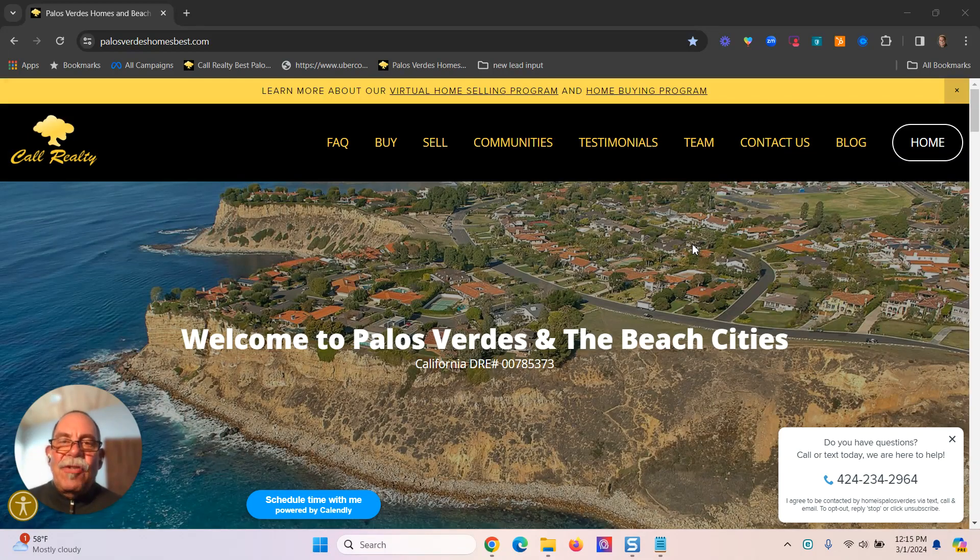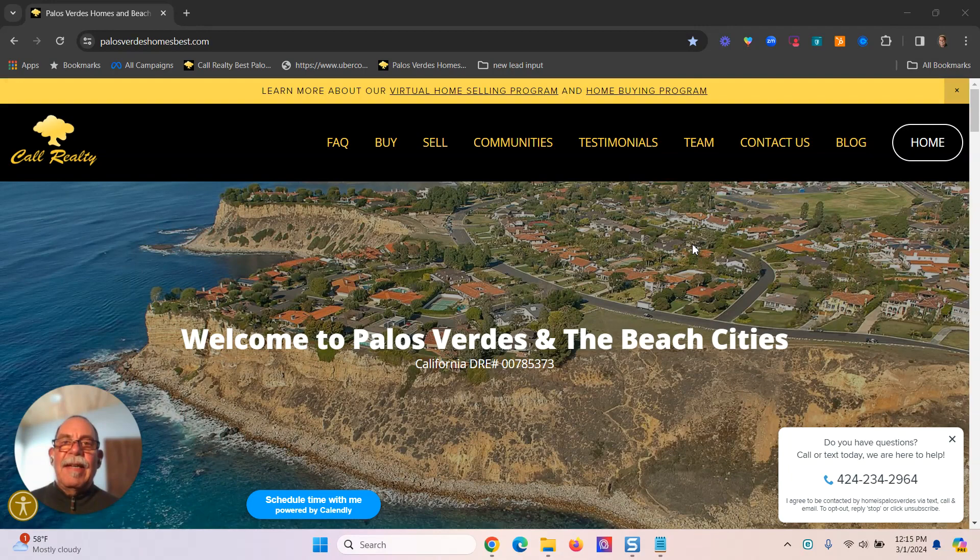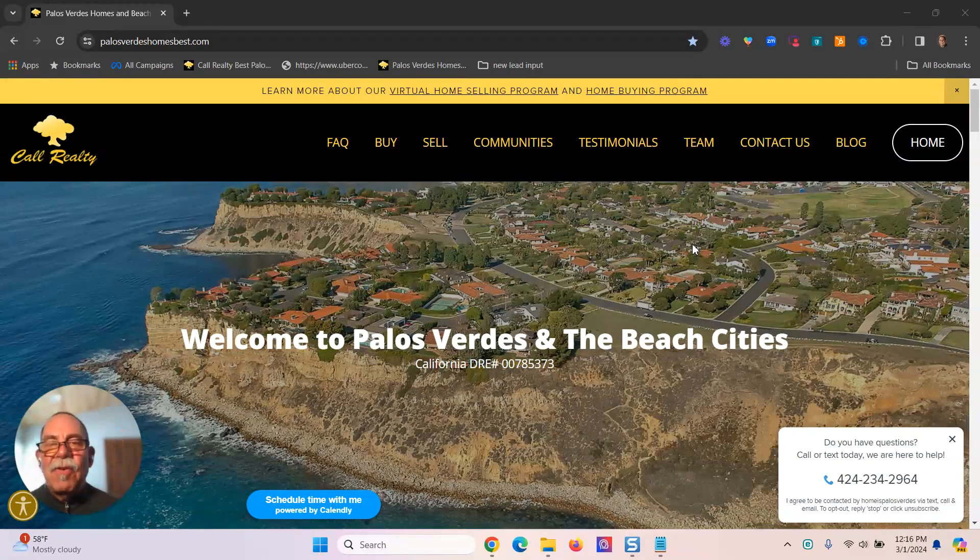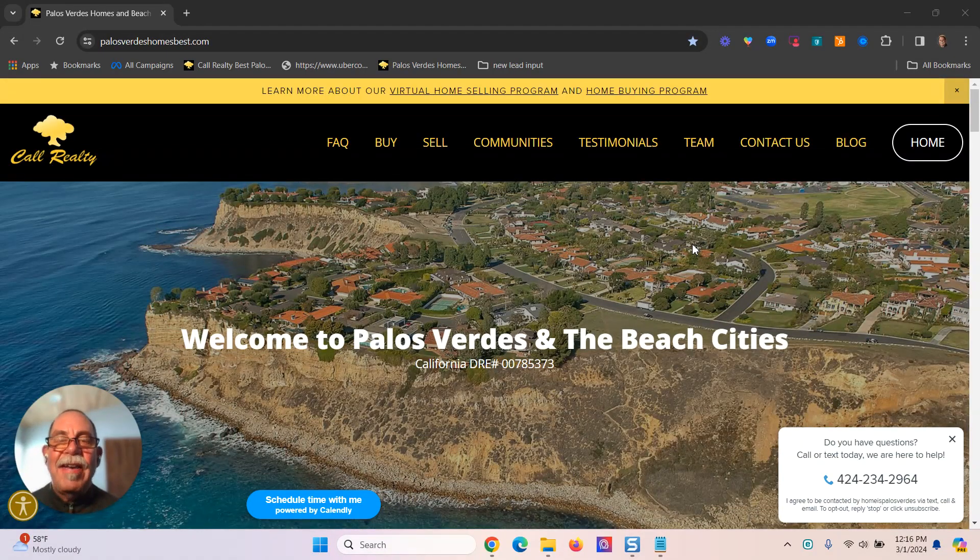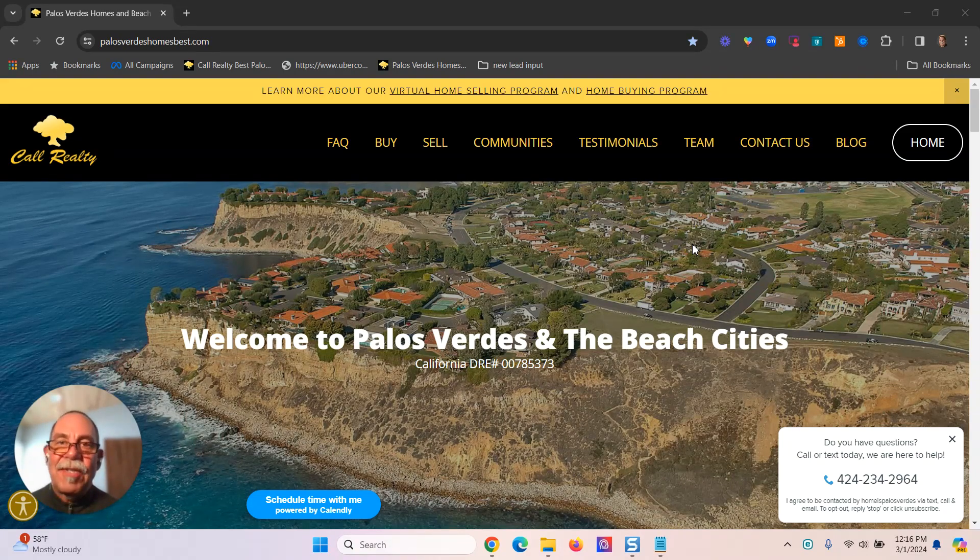Hey, everybody. It's George Foshan, Realty Best Palos Verdes Homes. And guess what? Two months of 2024 are gone in a flash.